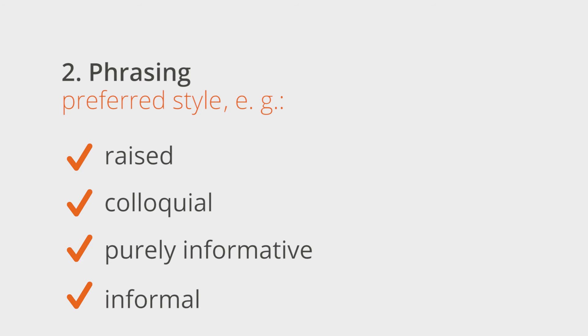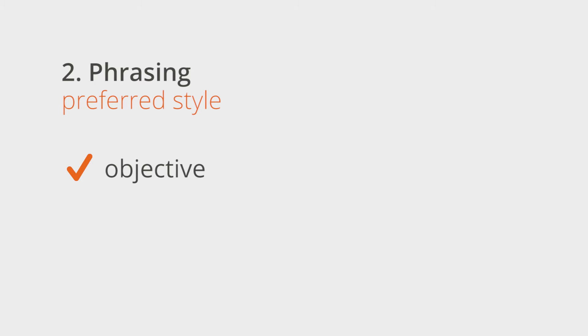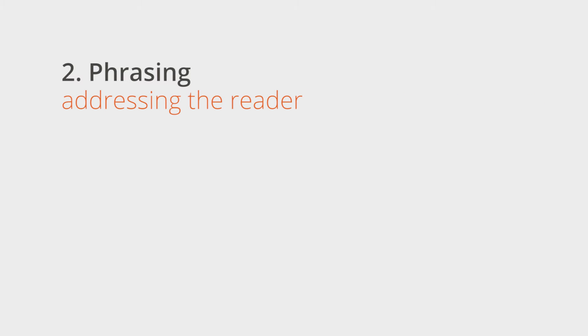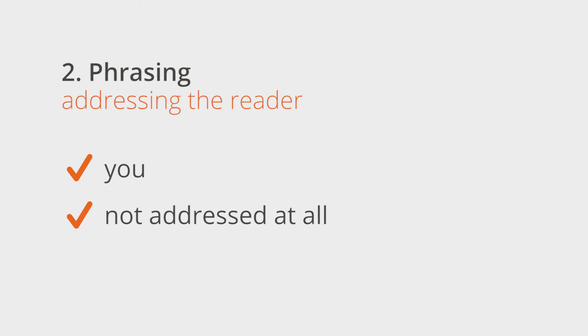Also tell your author if they should stay objective or if they can provide their own opinions. Don't forget to determine how you would like the reader to be addressed. Is you allowed or should the reader not be addressed at all?